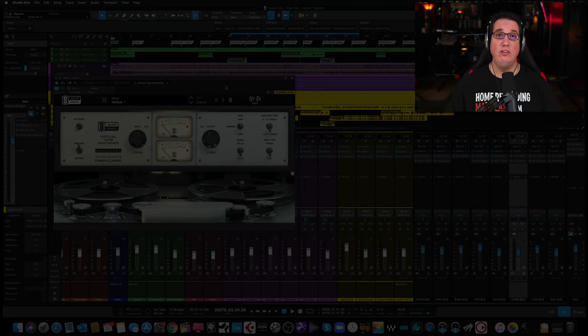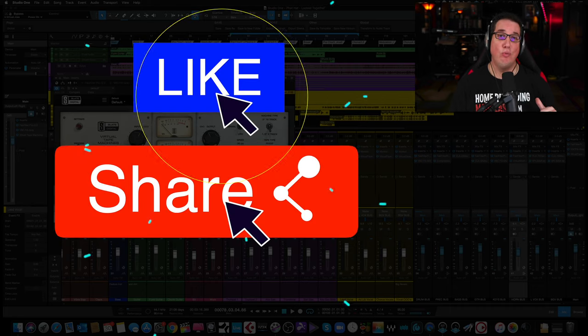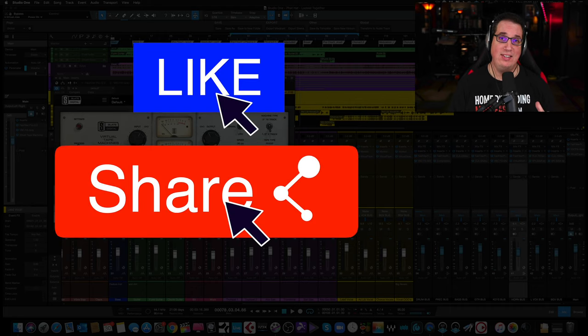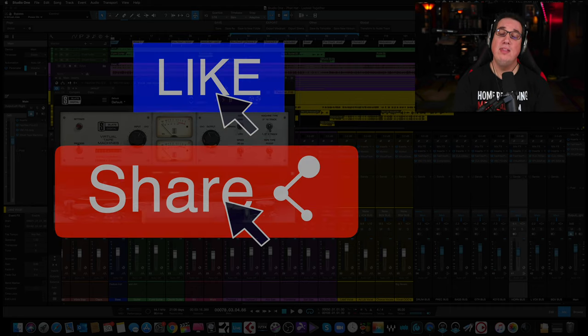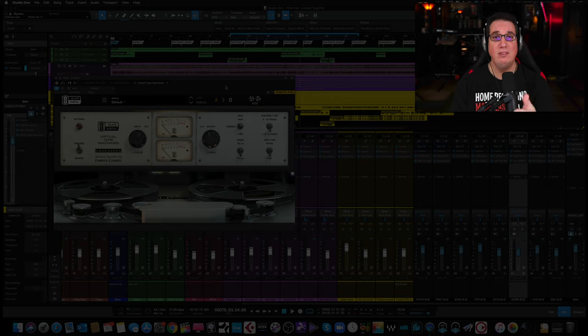And until next week's Mixed Tip Tuesday video, I've been Dave with homerecordingmadeeasy.com. Thank you so much for watching, and I'll see you guys next week. Take care.